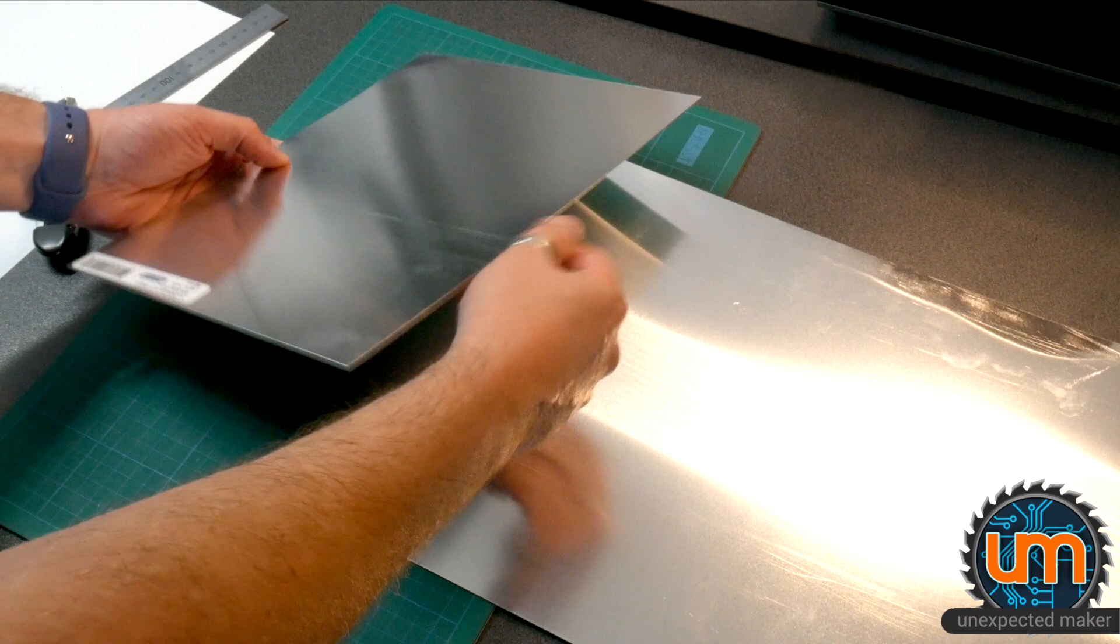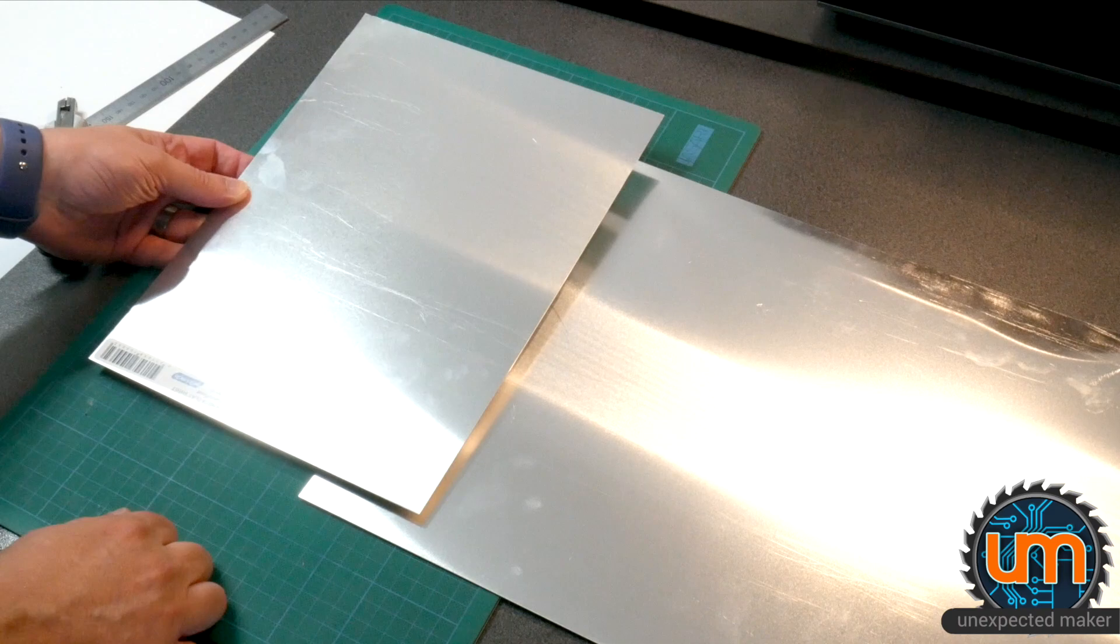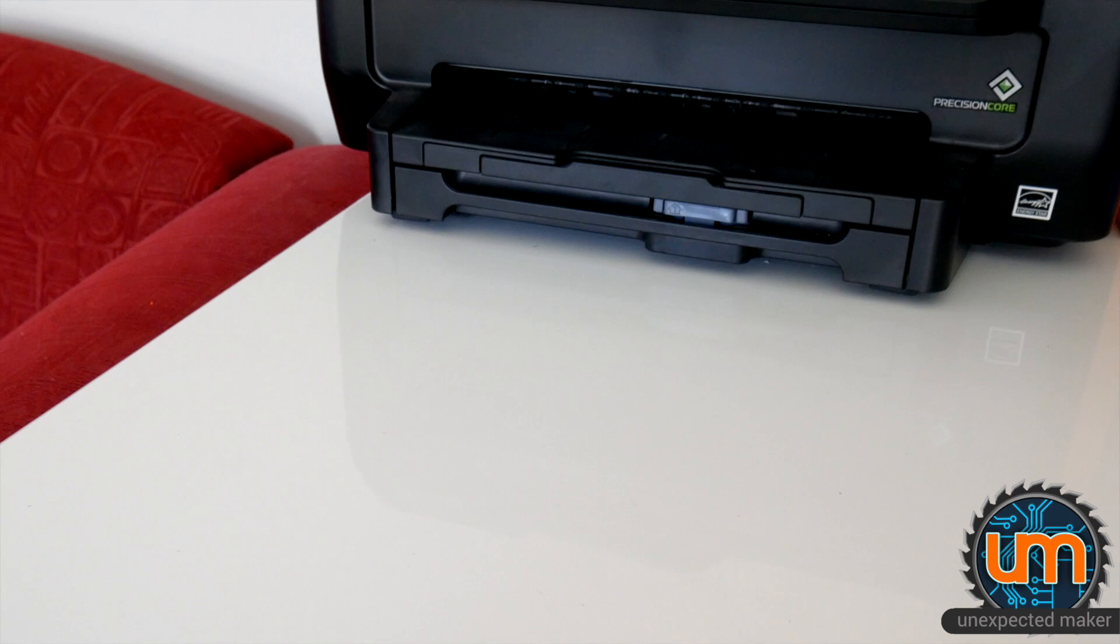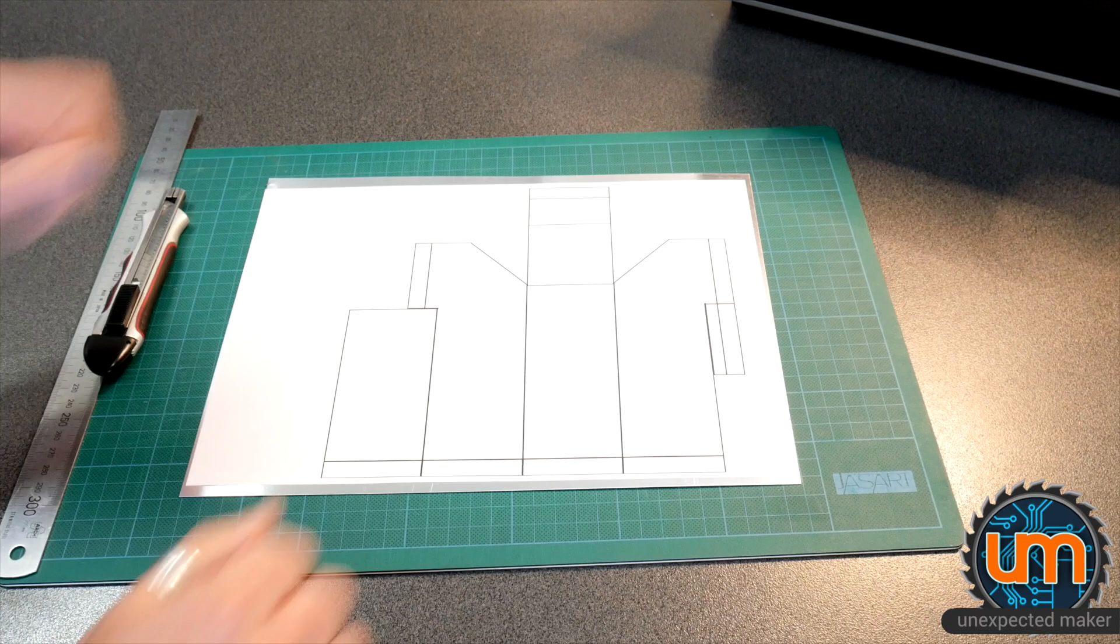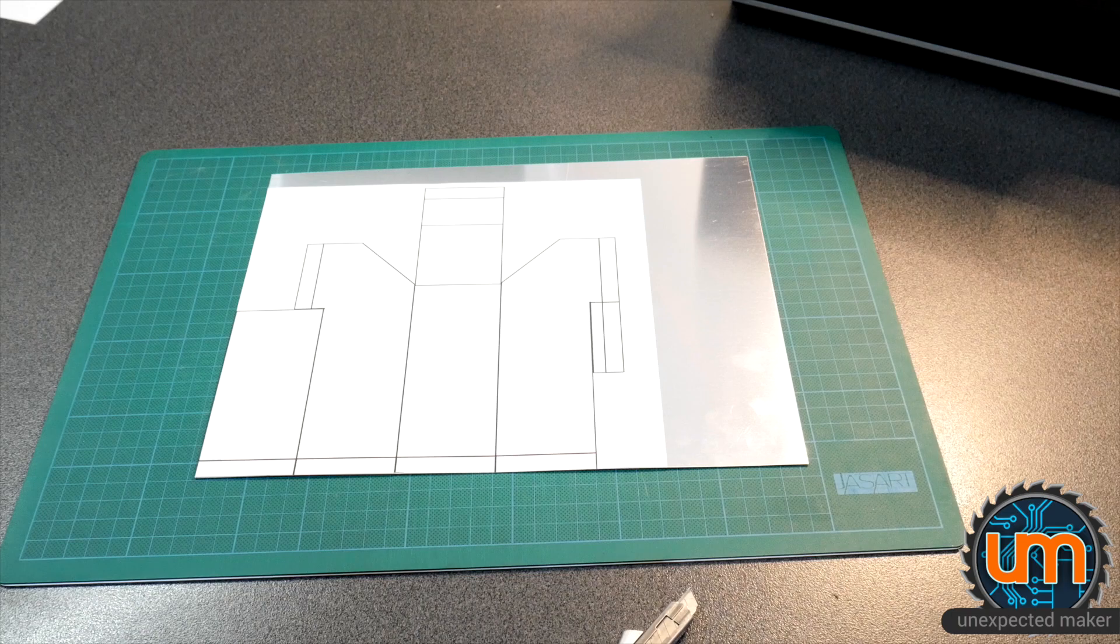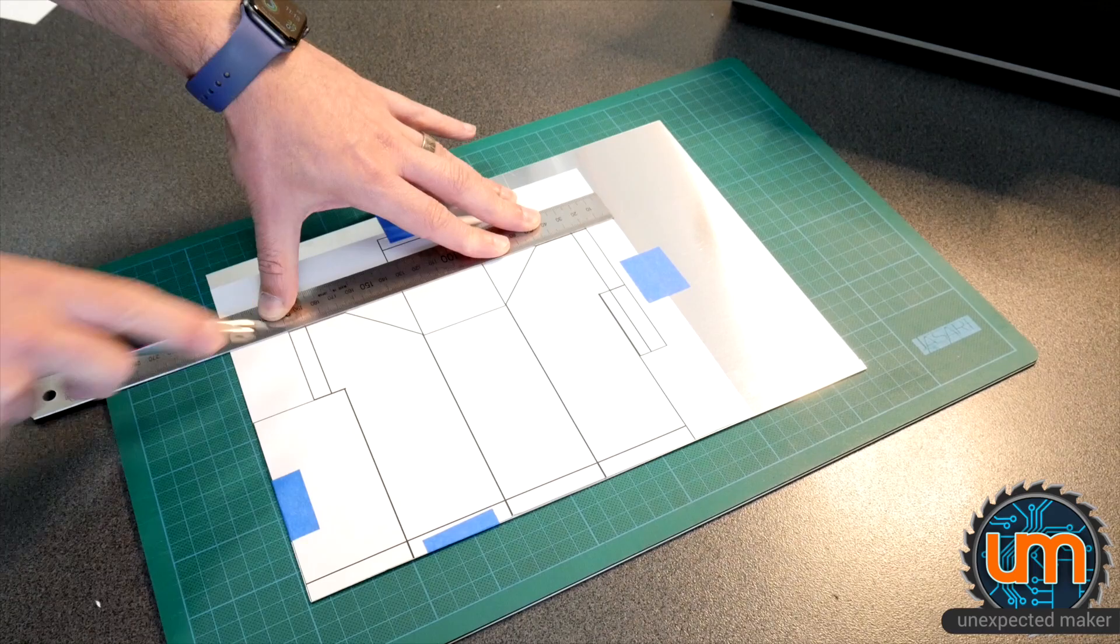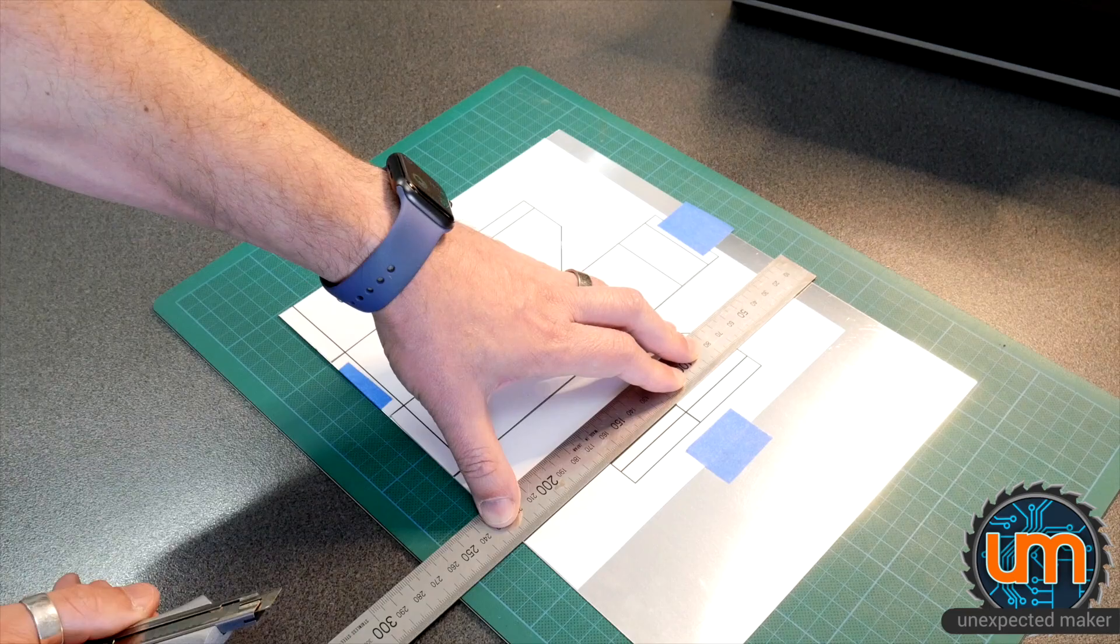Wow, that's really not square. Oh well, it doesn't matter for this. So, let's mock up the cut lines.